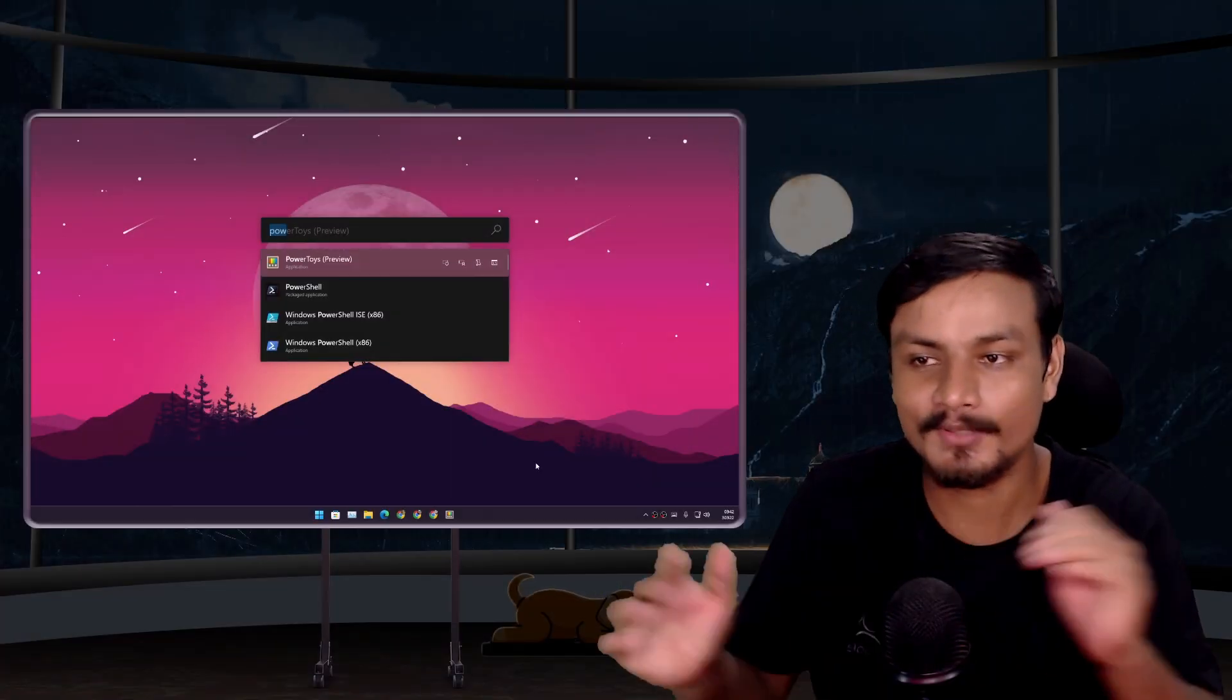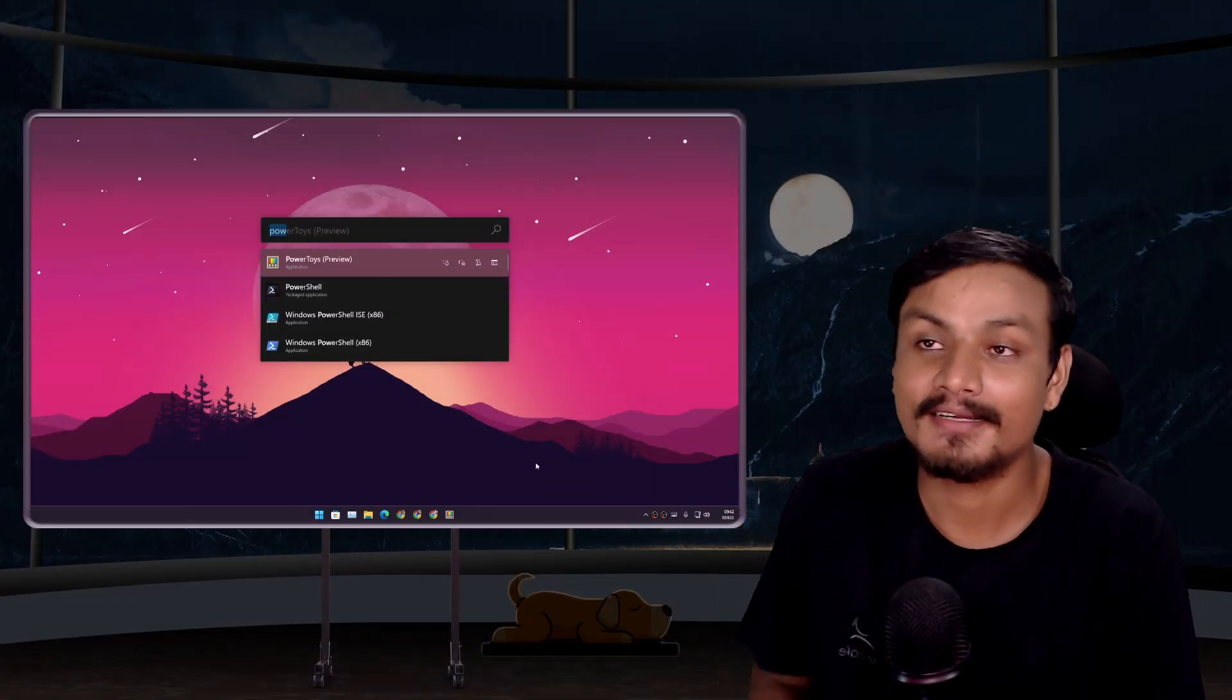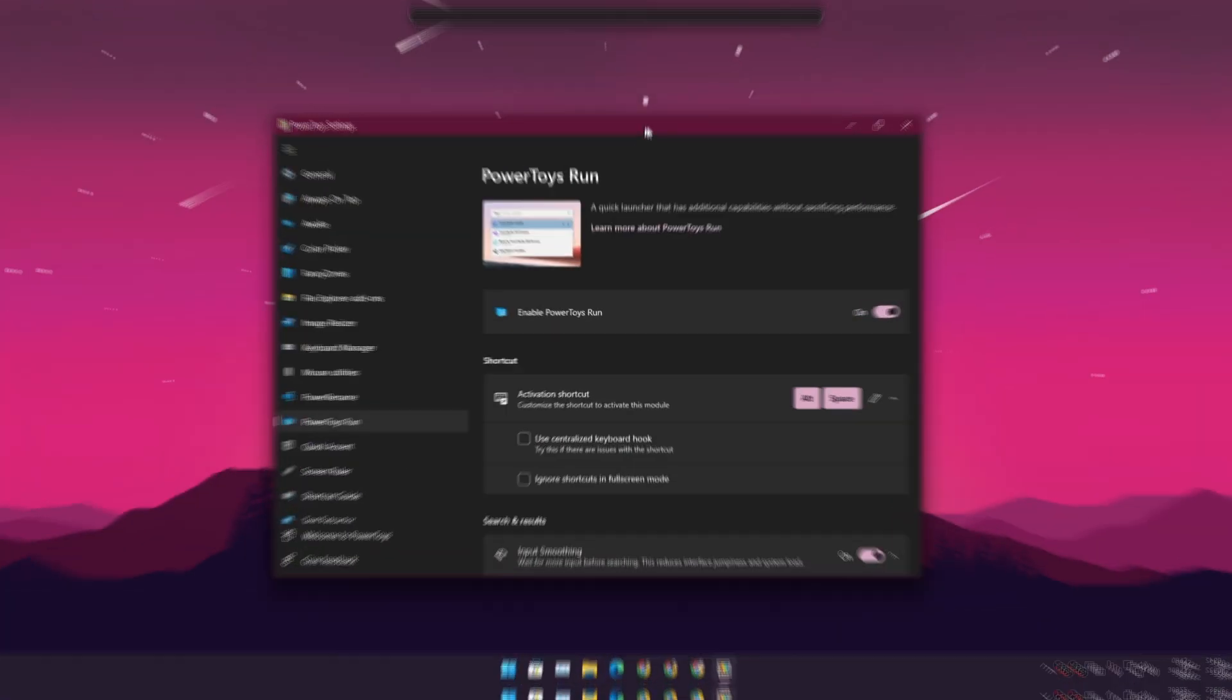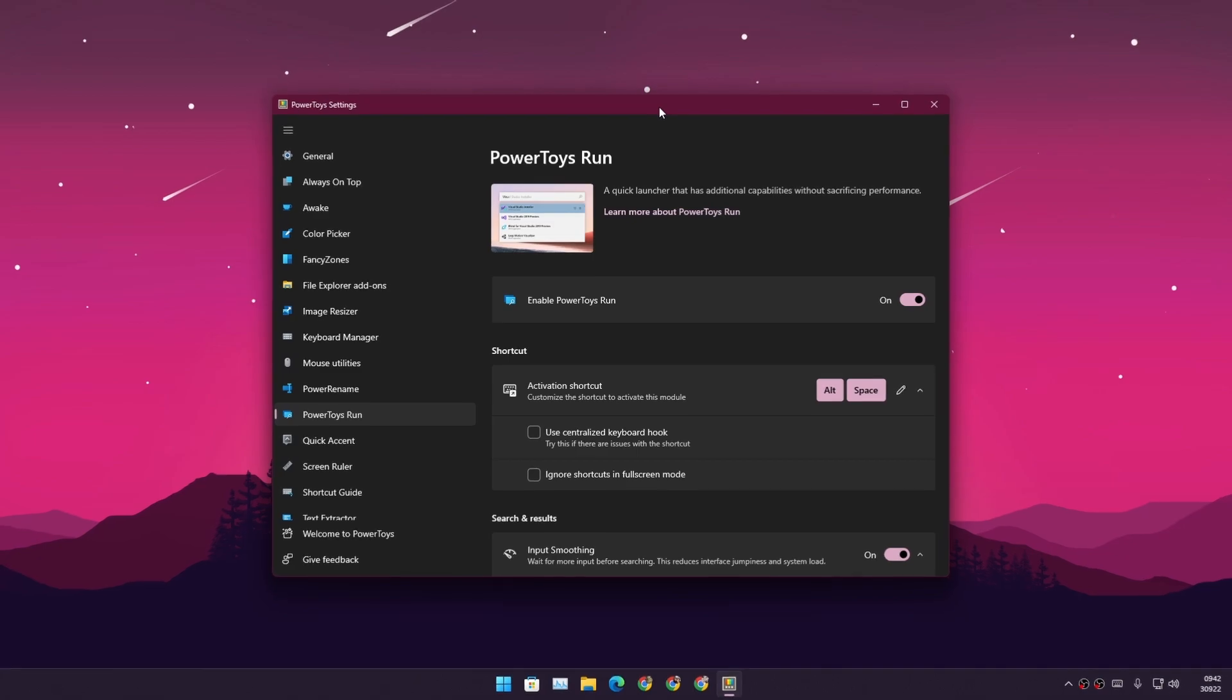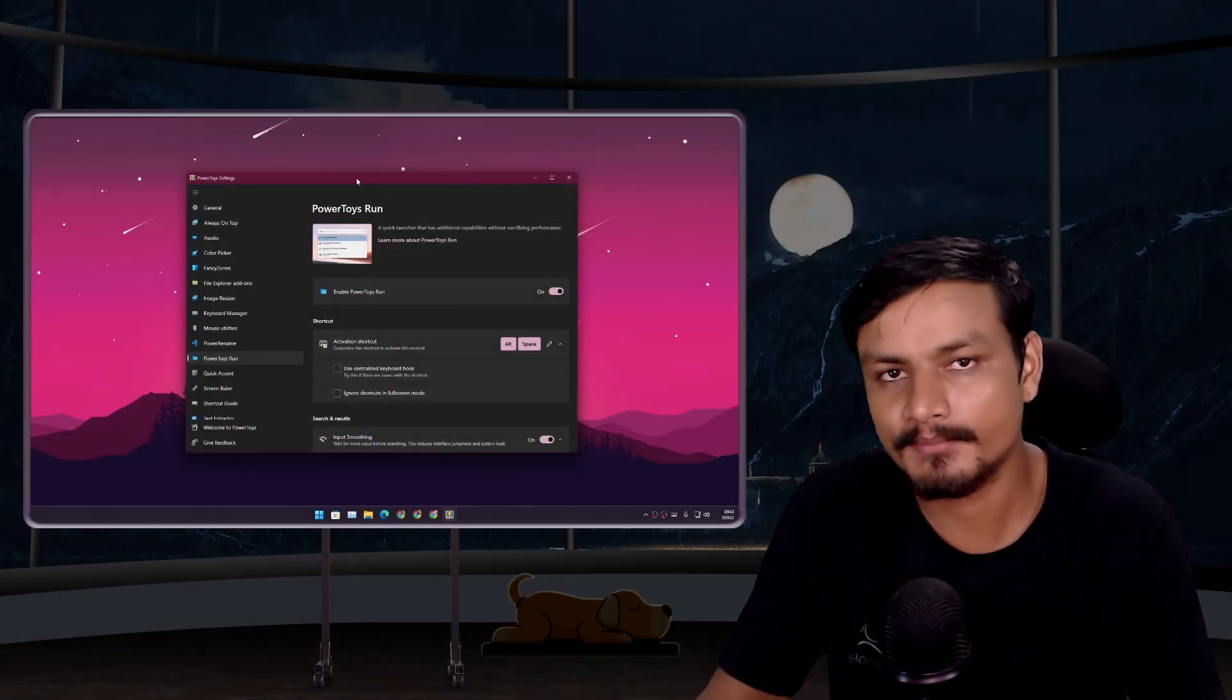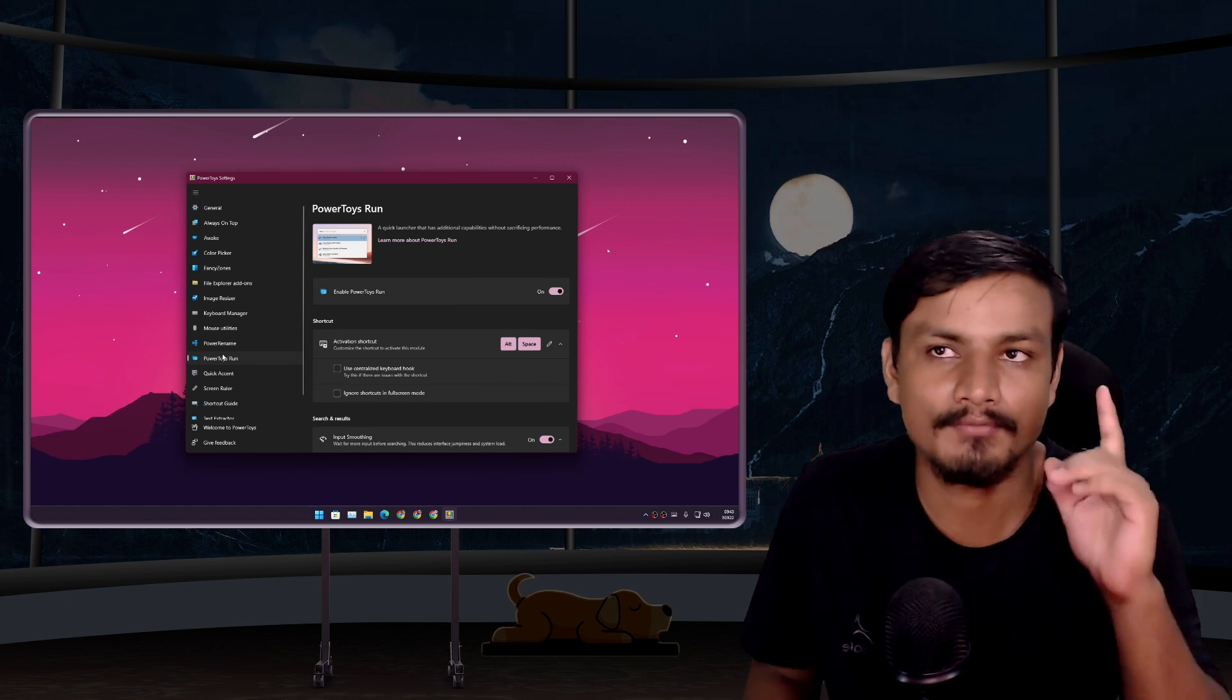Now if you're thinking how do I get this thing, well there is a tool called PowerToys and this thing is made by Microsoft and it's completely free and open source. I myself just recently started using PowerToys just because I wanted one very cool looking feature.